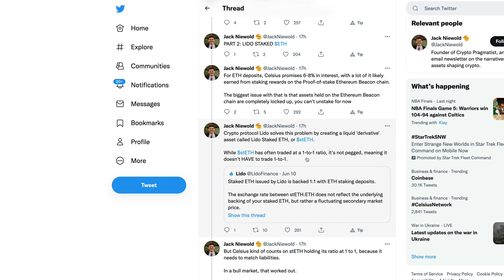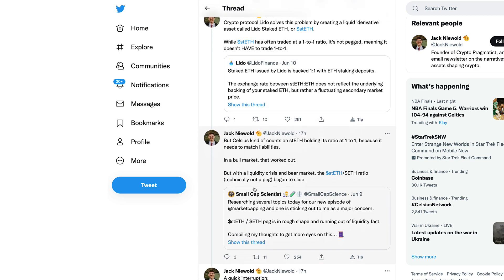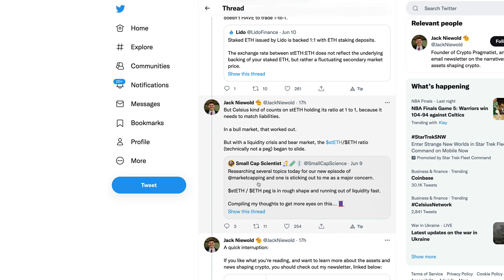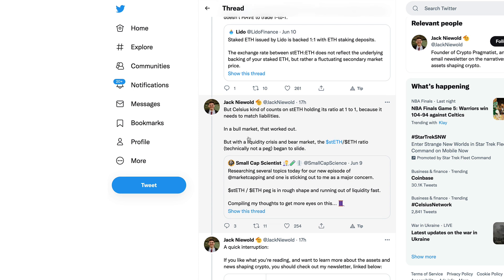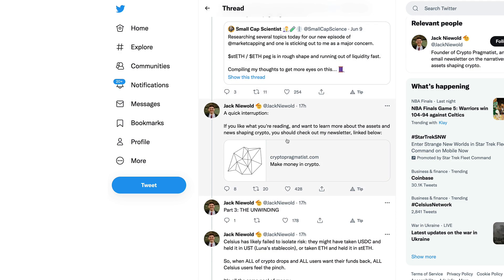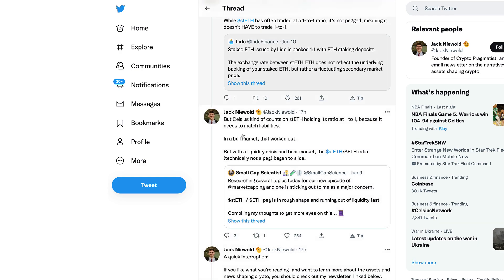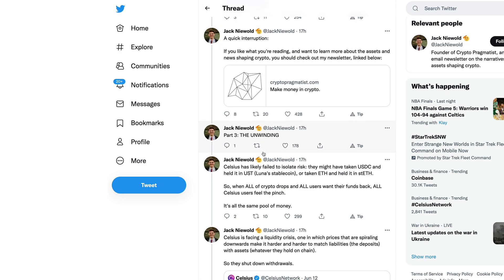A lot of it likely earned from staking rewards on a proof-of-stake Ethereum beacon chain. The biggest issue with this is that the assets held on the Ethereum beacon chain are completely locked up. You can't unstake for now. Crypto protocol Lido solved this problem by creating a liquid derivative asset called Lido staked ETH or stETH.